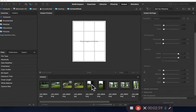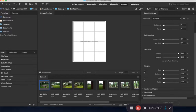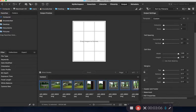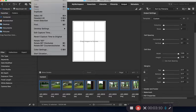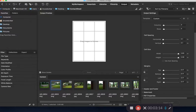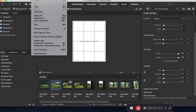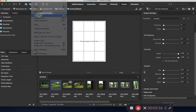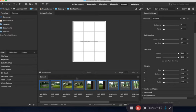We need to add the images into the contact sheet. If you click on one image and then do command A, that will select them all. You can also go up to edit and select all. If I get rid of those, edit, select all, that selects them all as well.